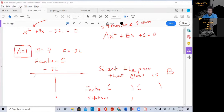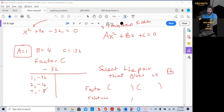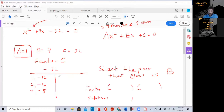We want to find the factor pairs that give us 32: 1 times negative 32, 2 times negative 16, 4 times negative 8. Three, five, six, and seven can't go into 32 evenly, and 8 is already listed. Now reverse the signs: negative 1 and positive 32, negative 2 and positive 16, negative 4 and positive 8.